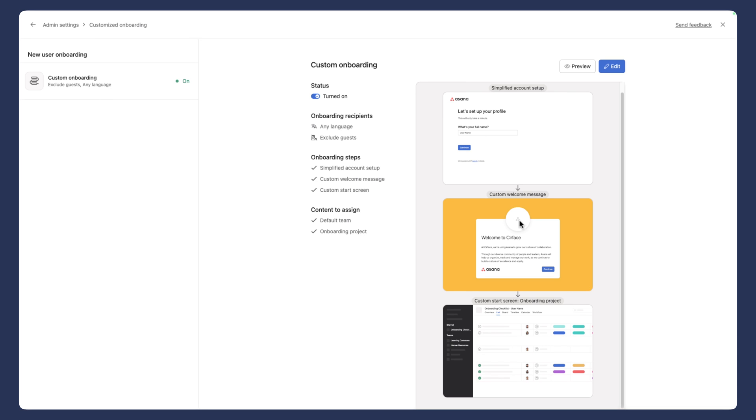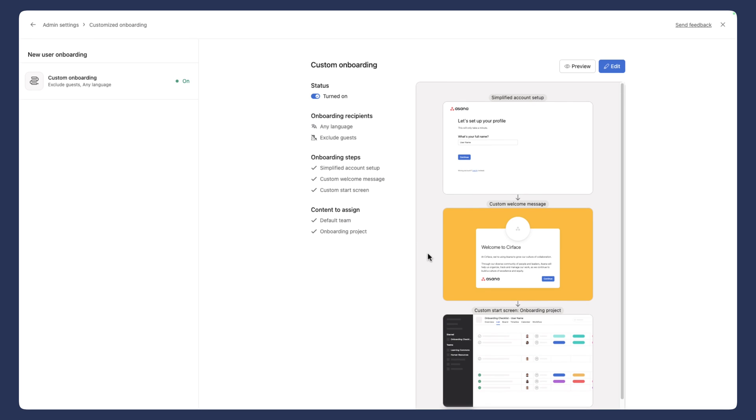So hope this was helpful. If you weren't aware of this feature yet, please speak to one of your super admins to initiate this option inside of your admin console. Hope you enjoyed this video. We'll see you in the next one. Bye for now.